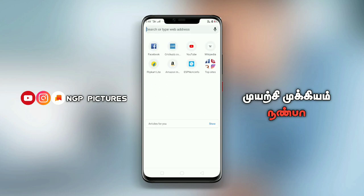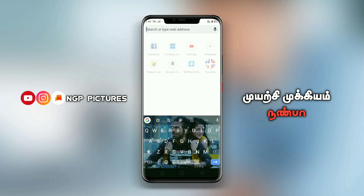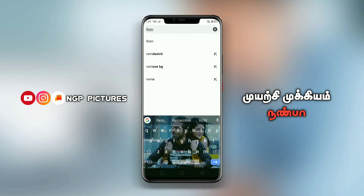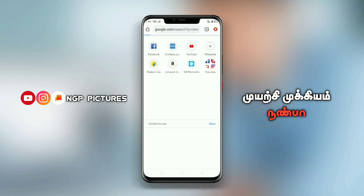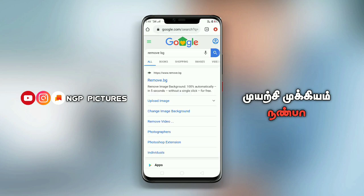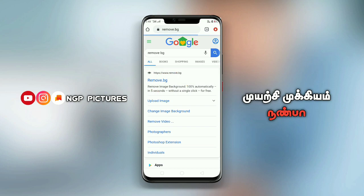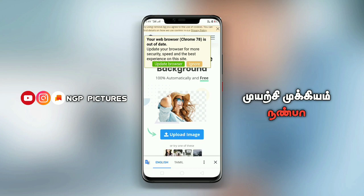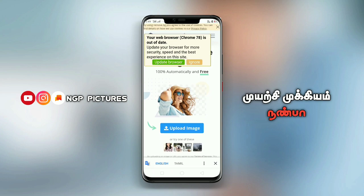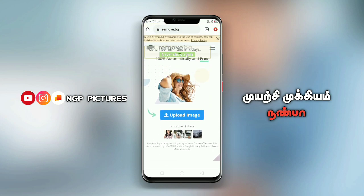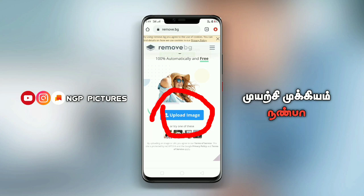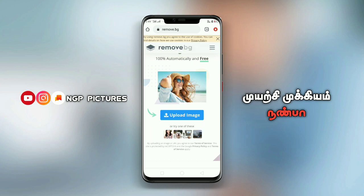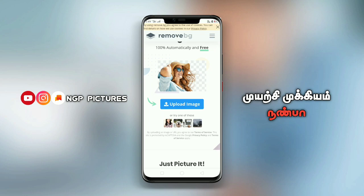If you click on the search box, you can click on RIMO PG. I will upload the photo to RIMO PG. Most people have uploaded camera photos.